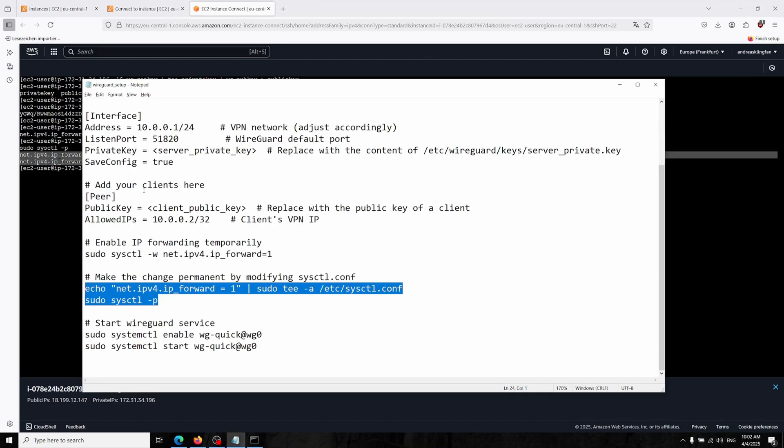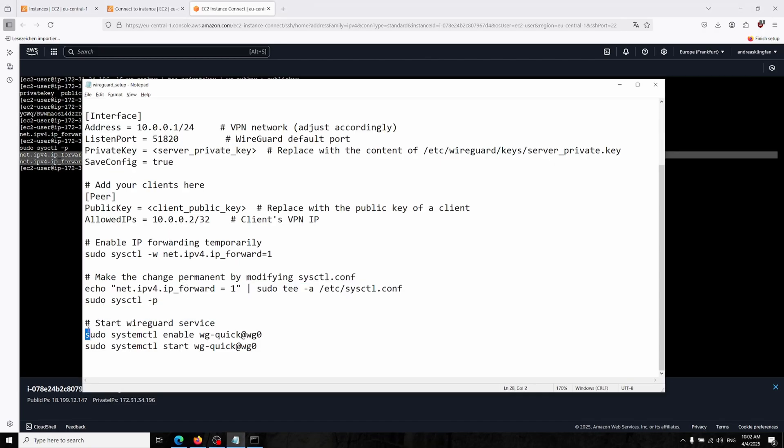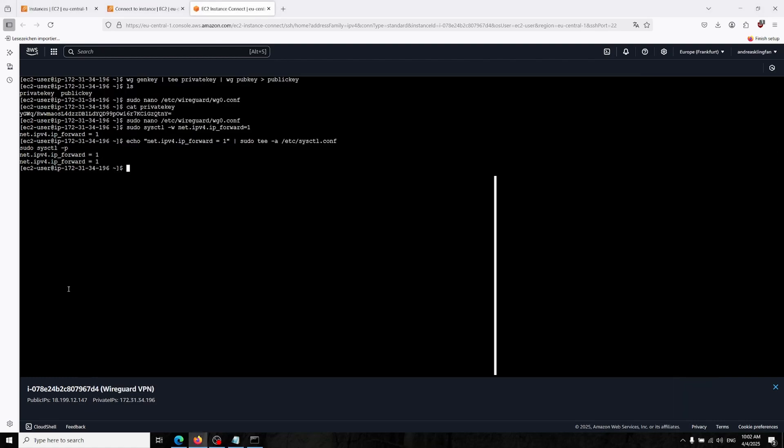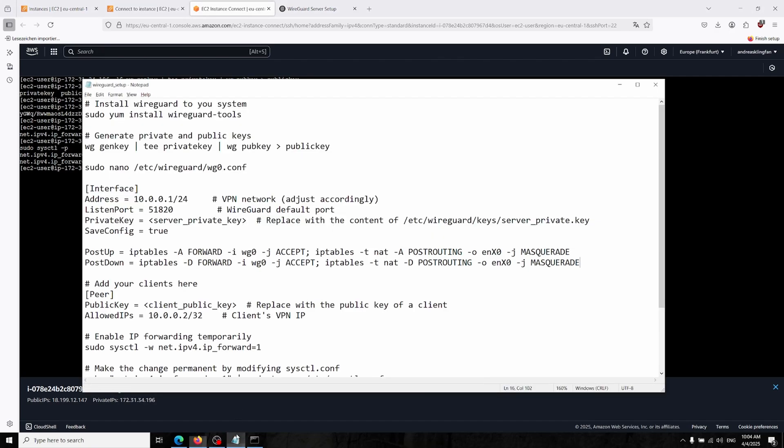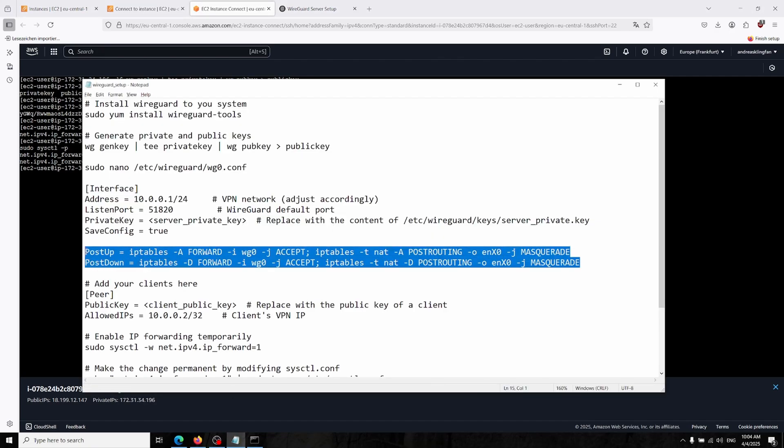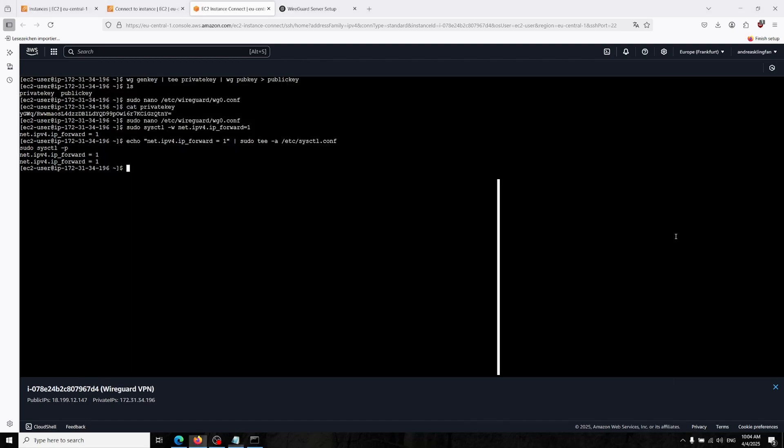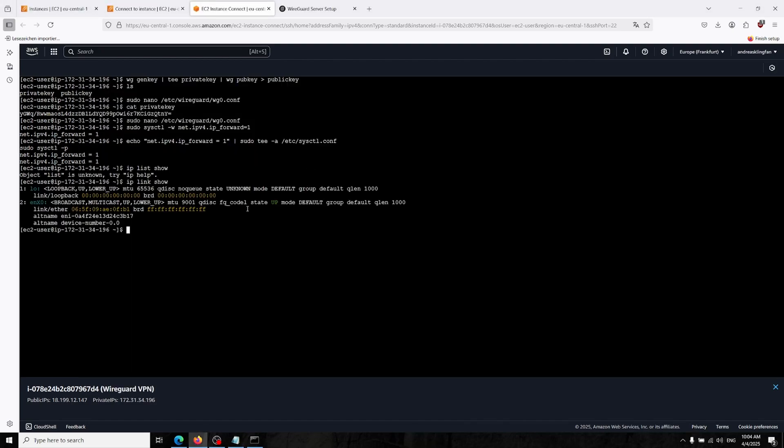Now we saved our settings. Now we could start our WireGuard service but there is one thing that we have to do first. This is kind of related to IP tables. You don't really have to think about it. In here there's post-up and post-down commands. In here we are setting our ENX0.